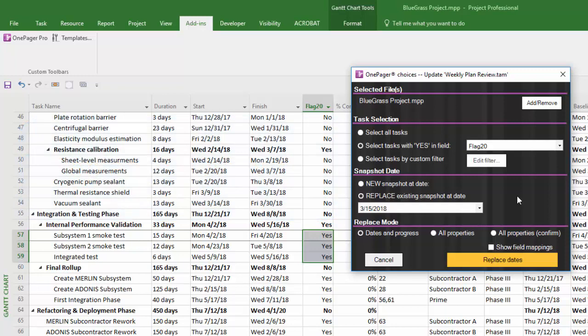There are three Replace modes: Dates in Progress, All Properties, and All Properties Confirm.